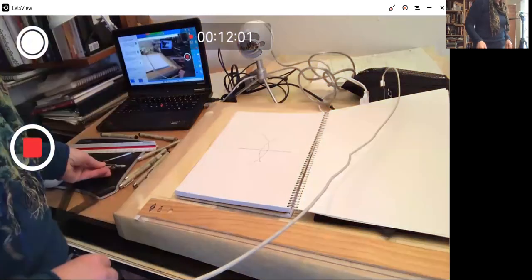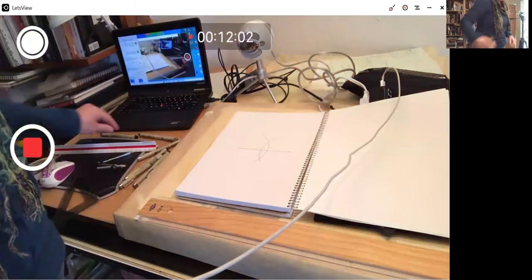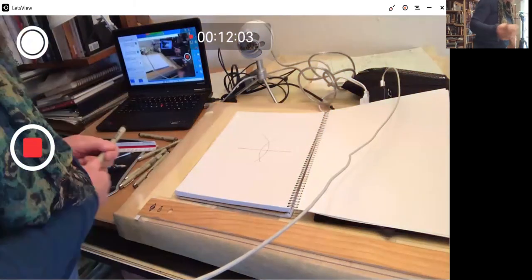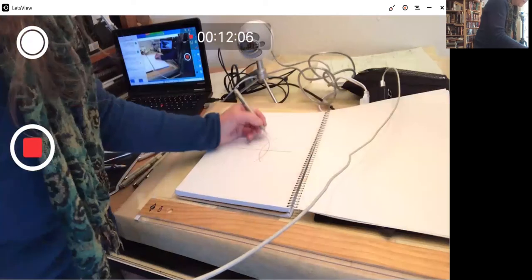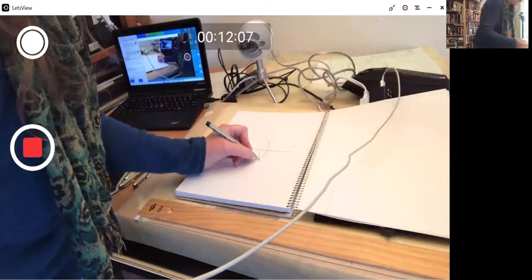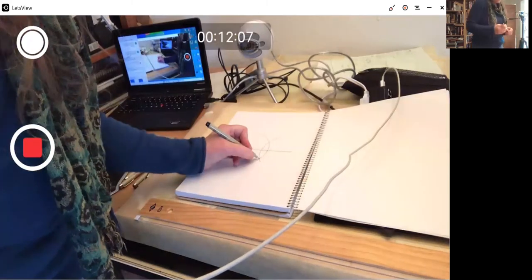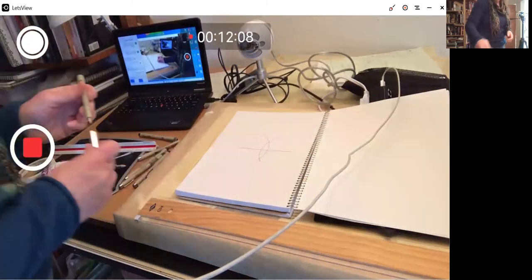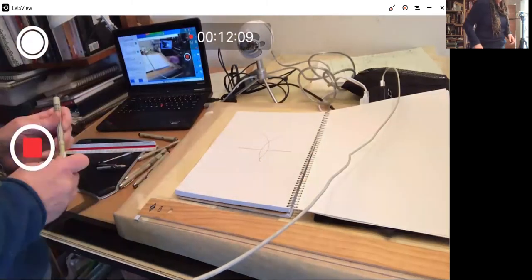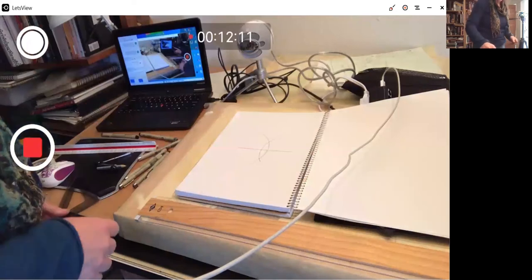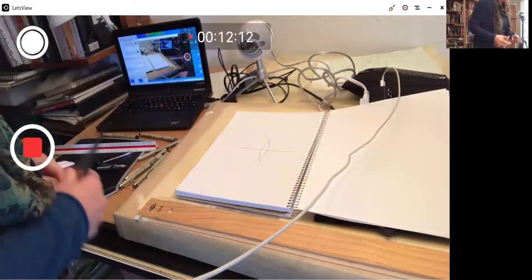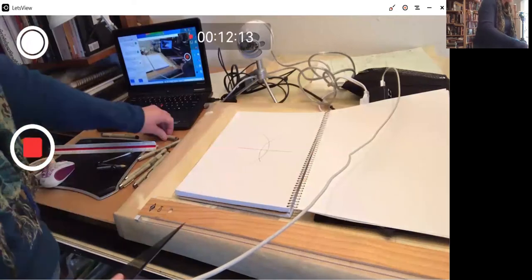And these two arcs create points above and below the line. And we'll connect them with the straight edge. And they should be both perpendicular to the first line and in the center of it.